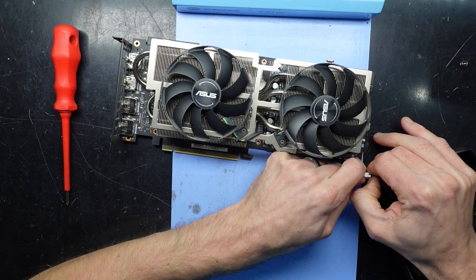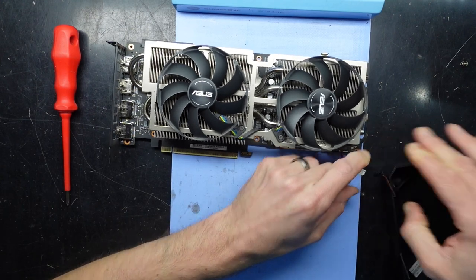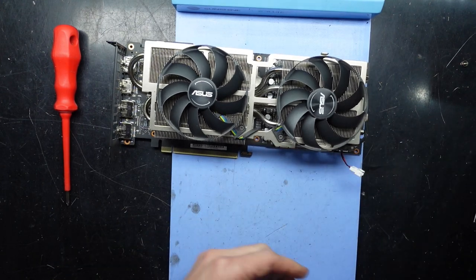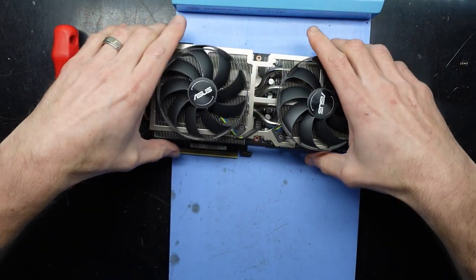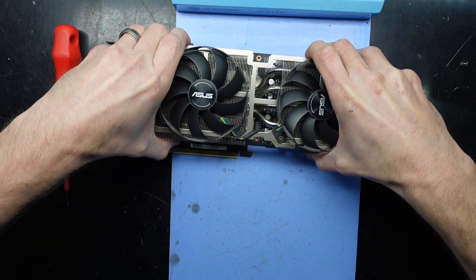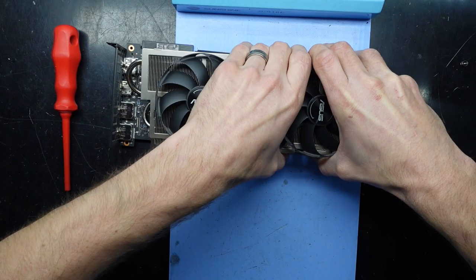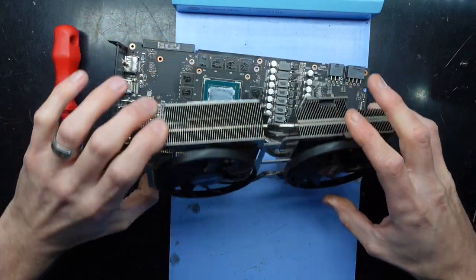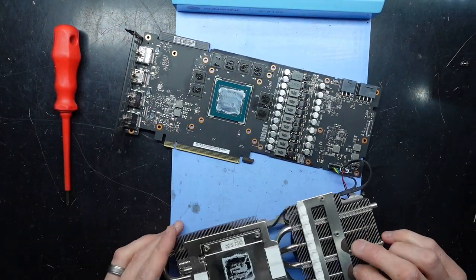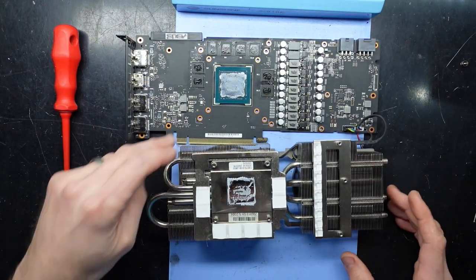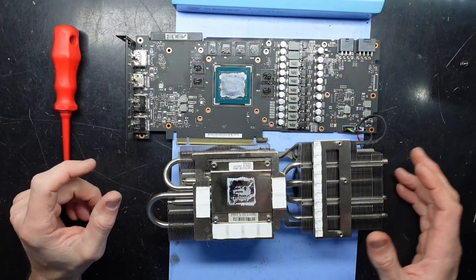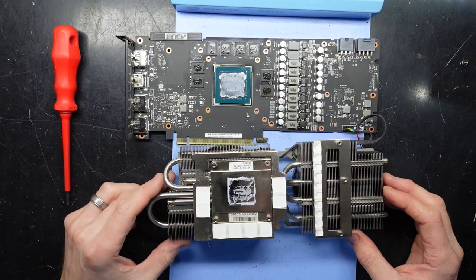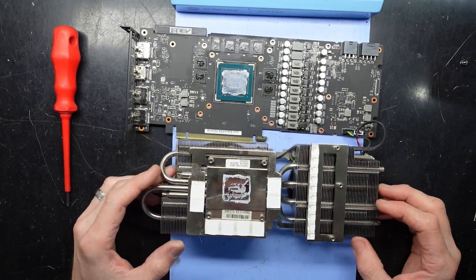Now this is being a bit challenging. There we go. Now to try and lift this up and fold it forward. There we go. Lift up, fold forward, and we see some very very dry thermal paste. So that will definitely be getting some work done to it.